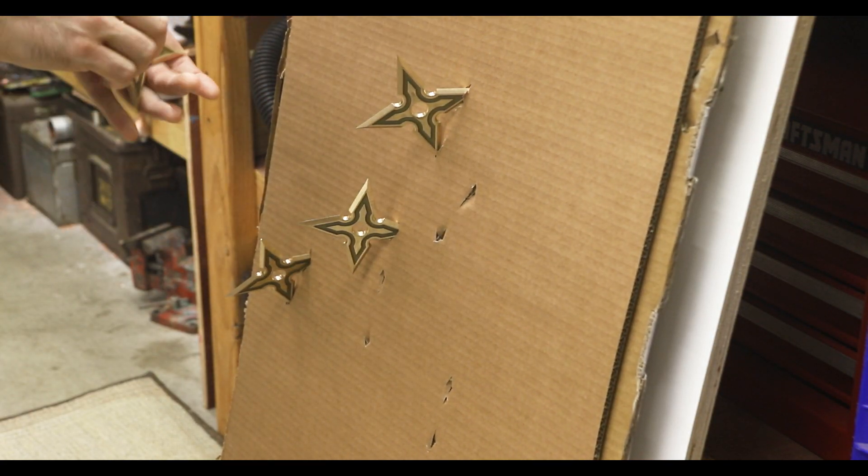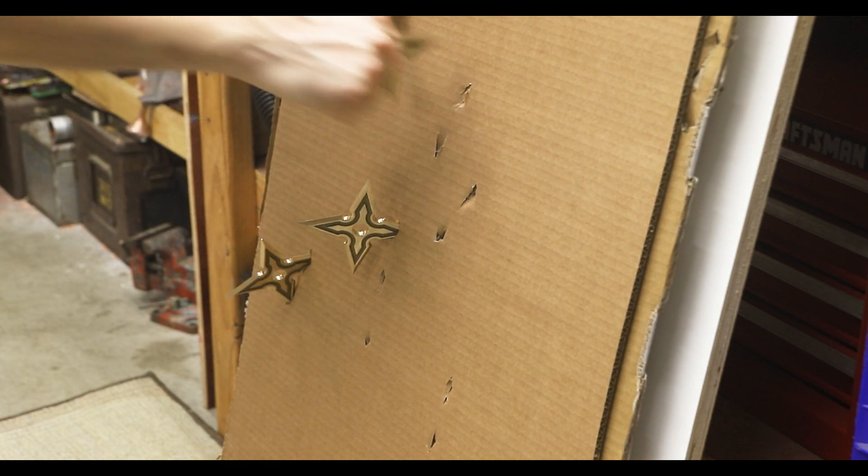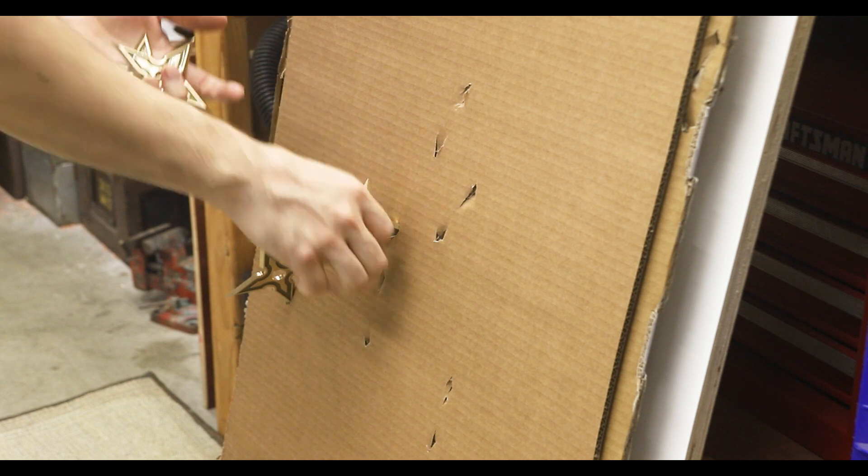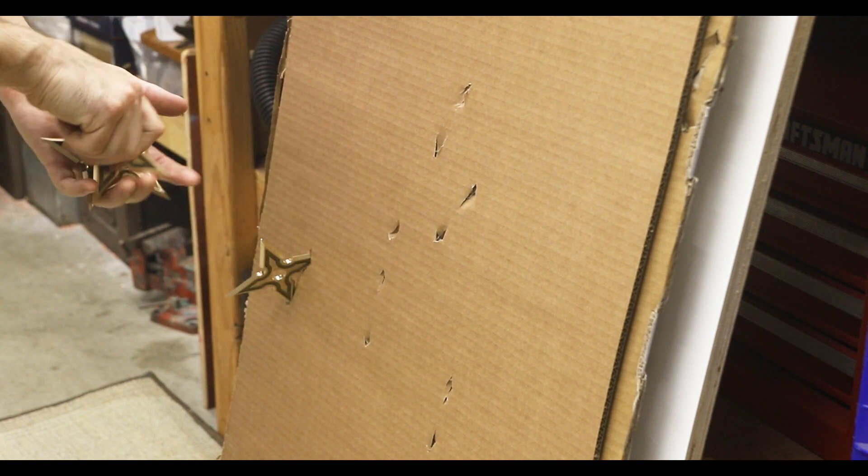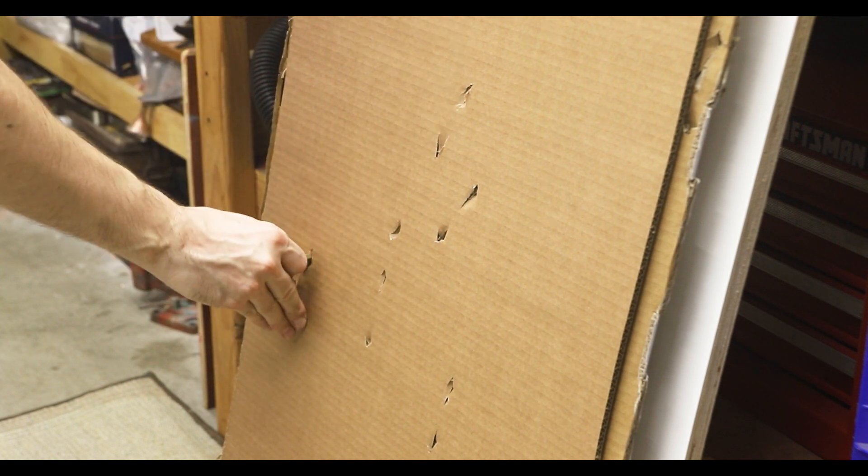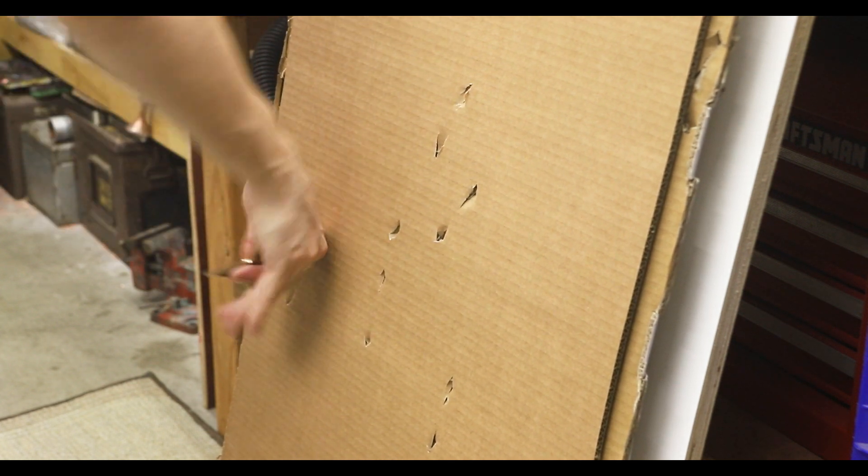Well I had a lot of fun making these and testing them out. Let me know if you want to see more projects incorporating resin. Like I said I have plenty of ideas.